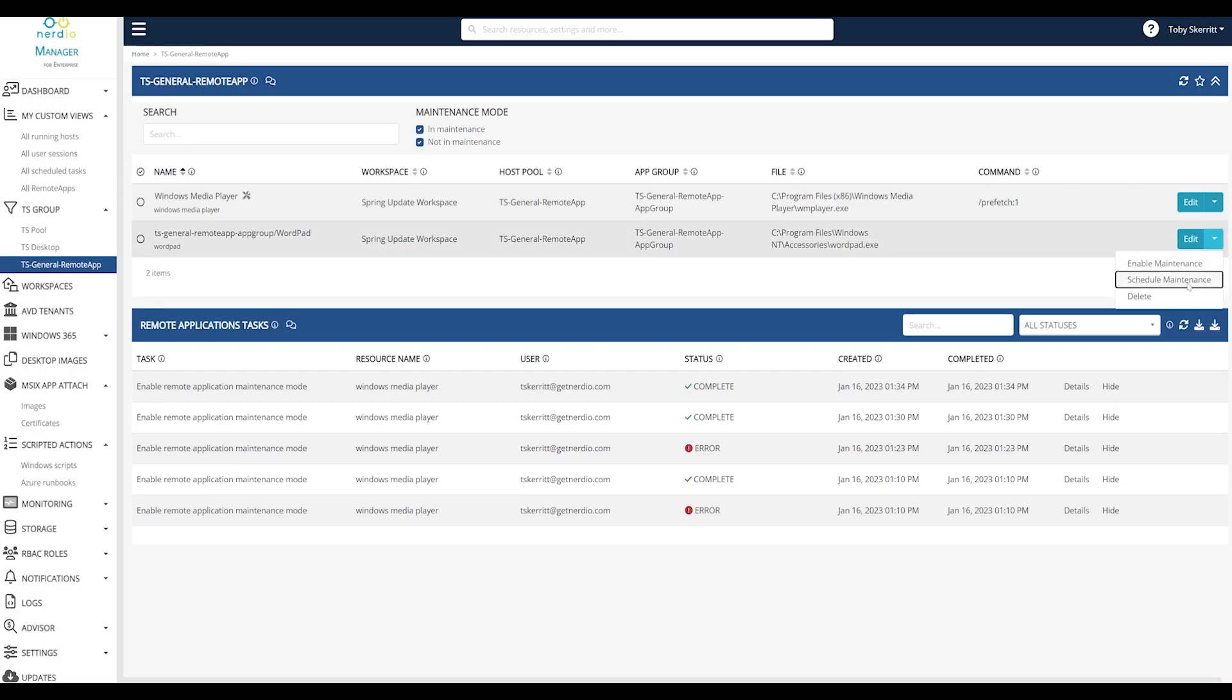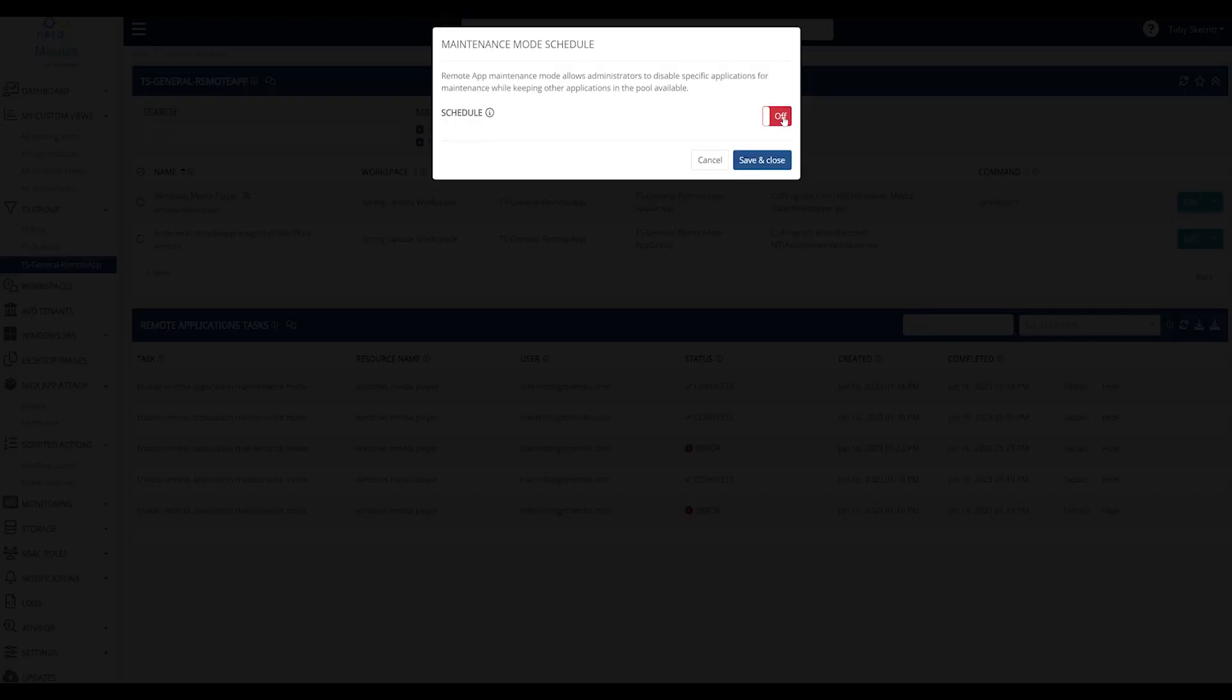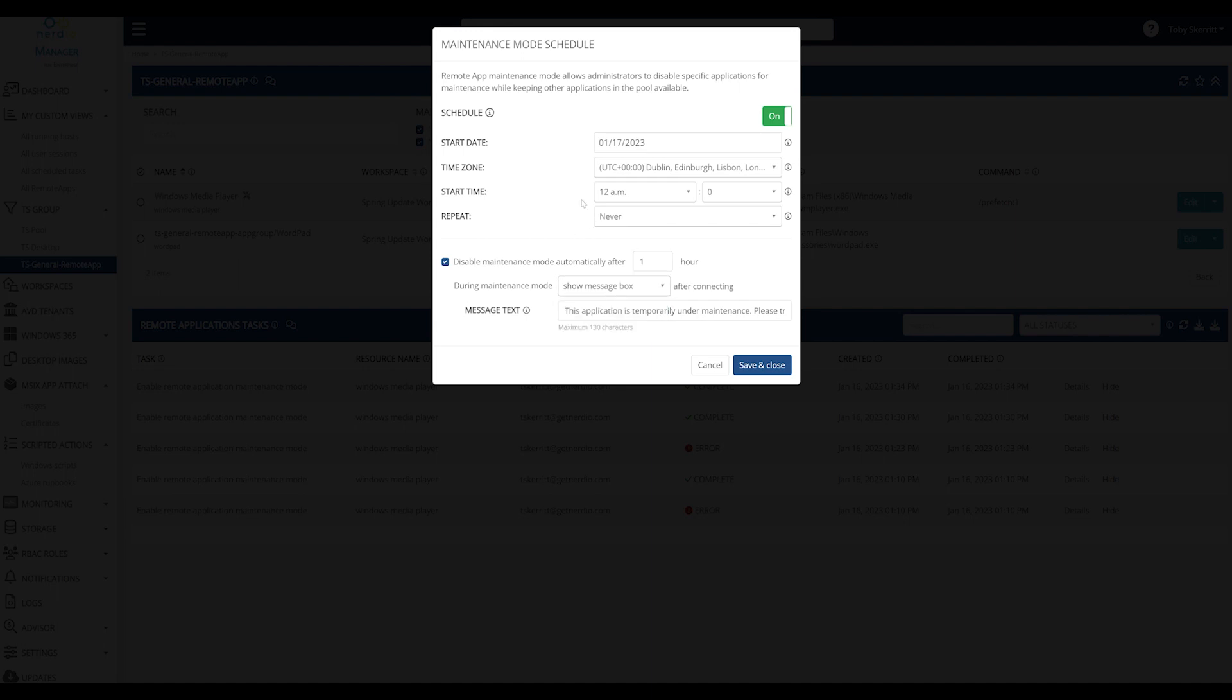And similarly with schedule, same behavior. The option to choose a message box or an application and we can schedule this maintenance task for a window.